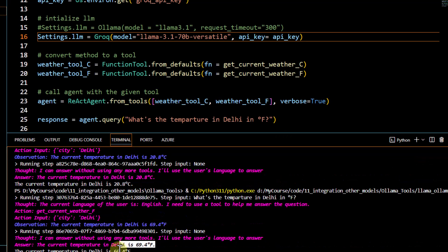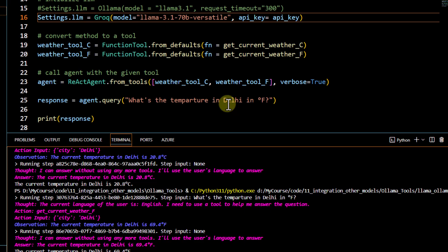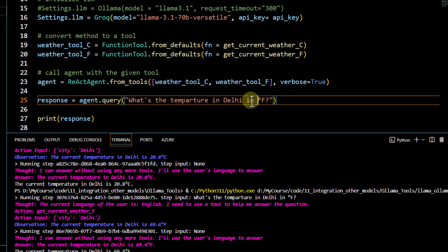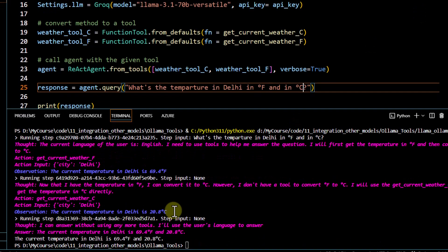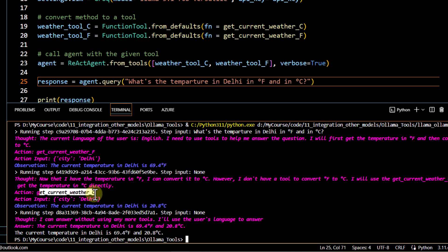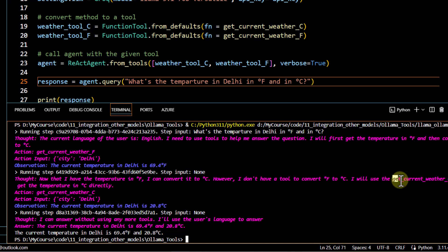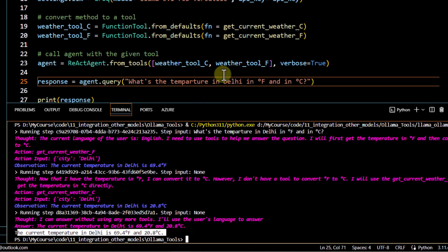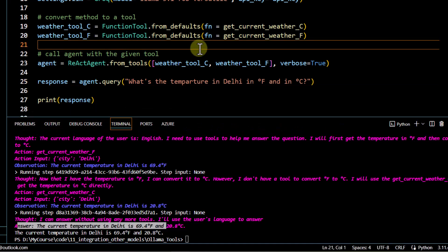Now we test parallel function calls. I ask 'What's the temperature in Delhi in Fahrenheit and in Celsius?' — requiring both functions. Running this, the agent calls `get_current_weather_f` and `get_current_weather_c` in parallel, also showing which tool it used. This is how we can invoke parallel function calls using an open source model with LlamaIndex. That's all for this video, thank you for watching.